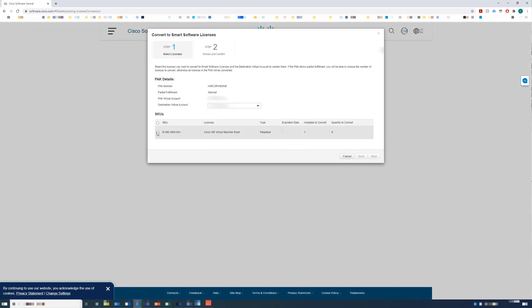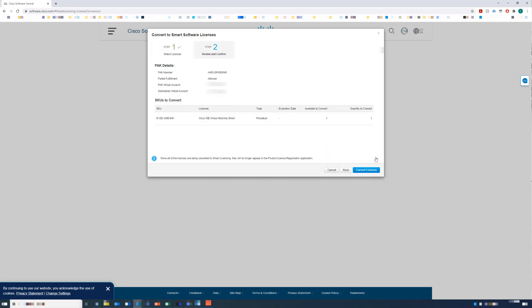Once this window appears, select the license from the PAC file and click Next. Verify the license to convert and click Convert Licenses.